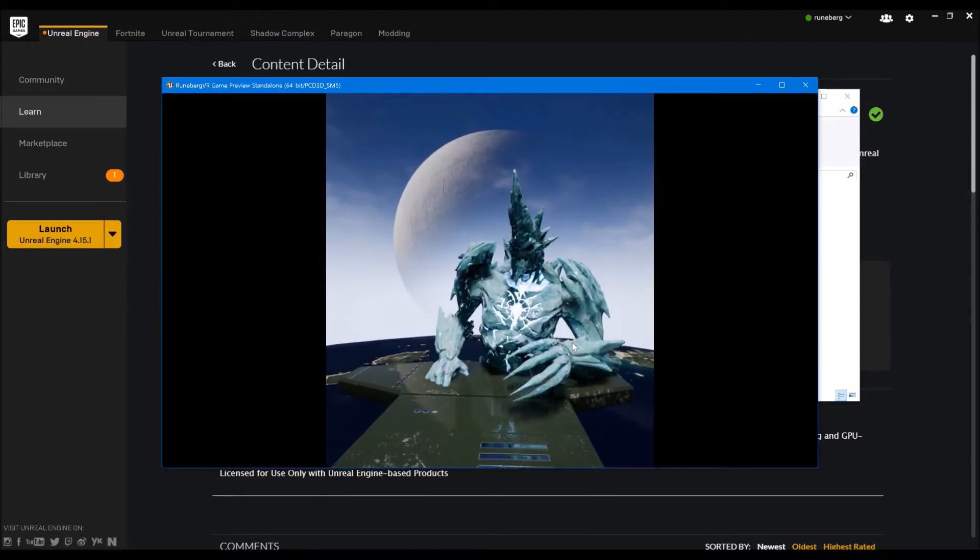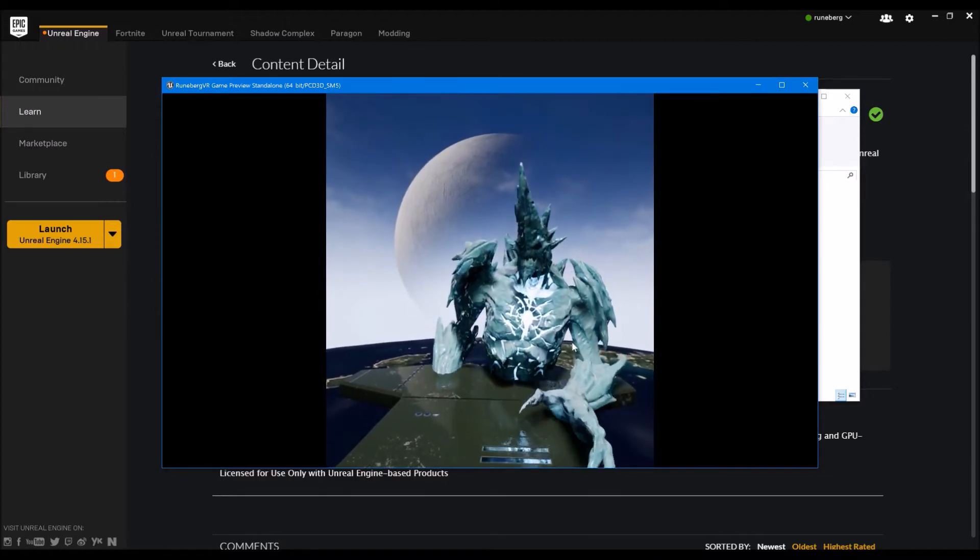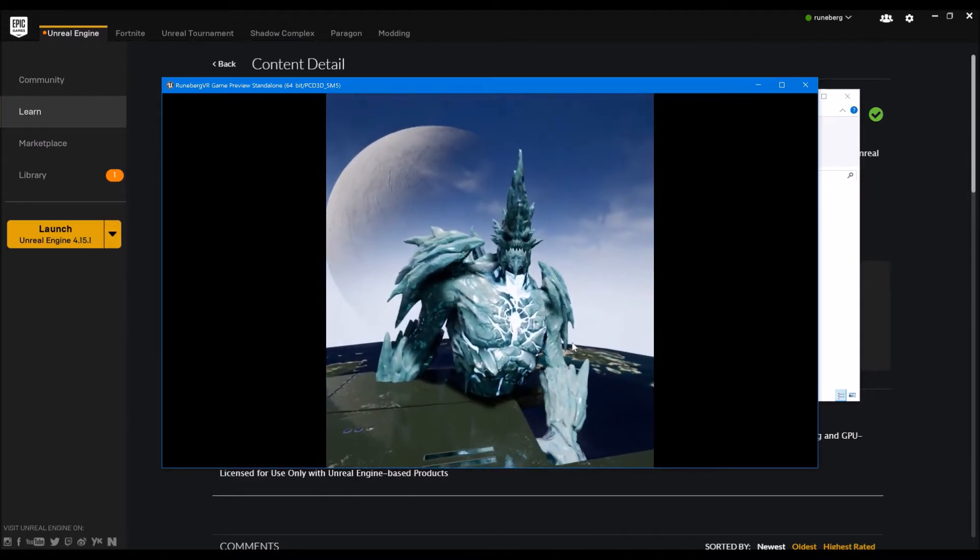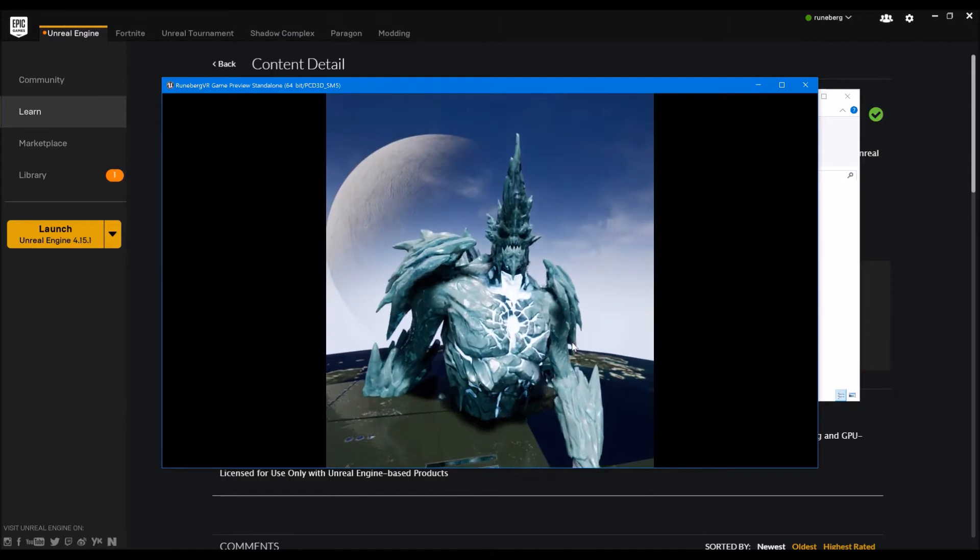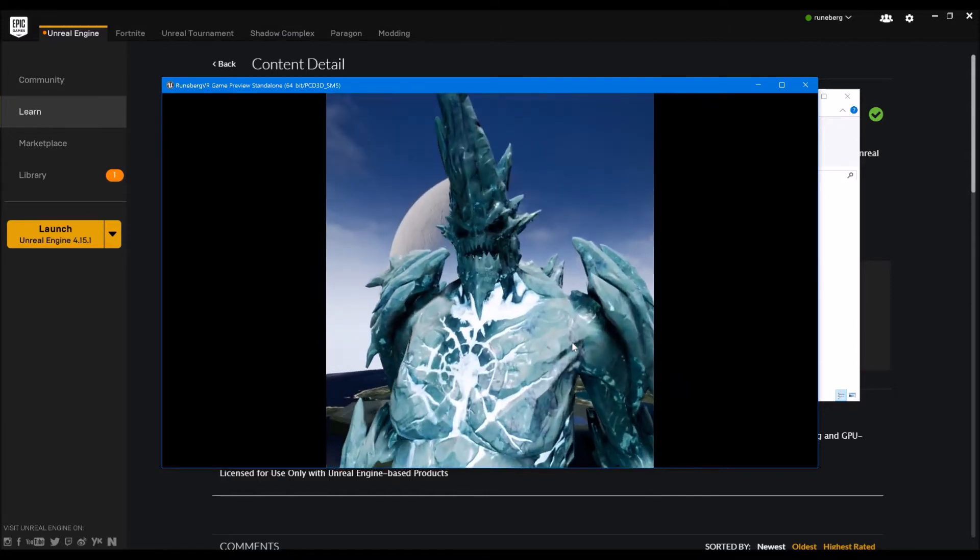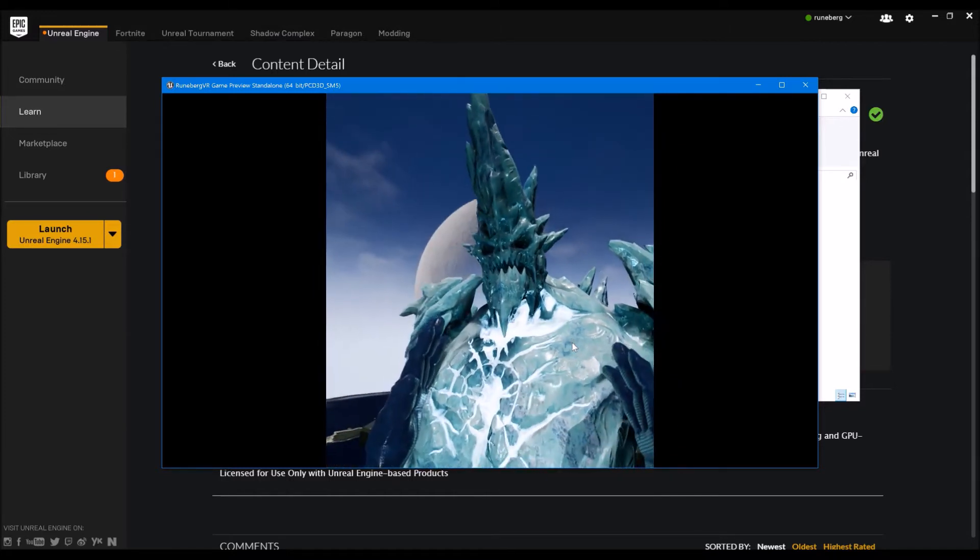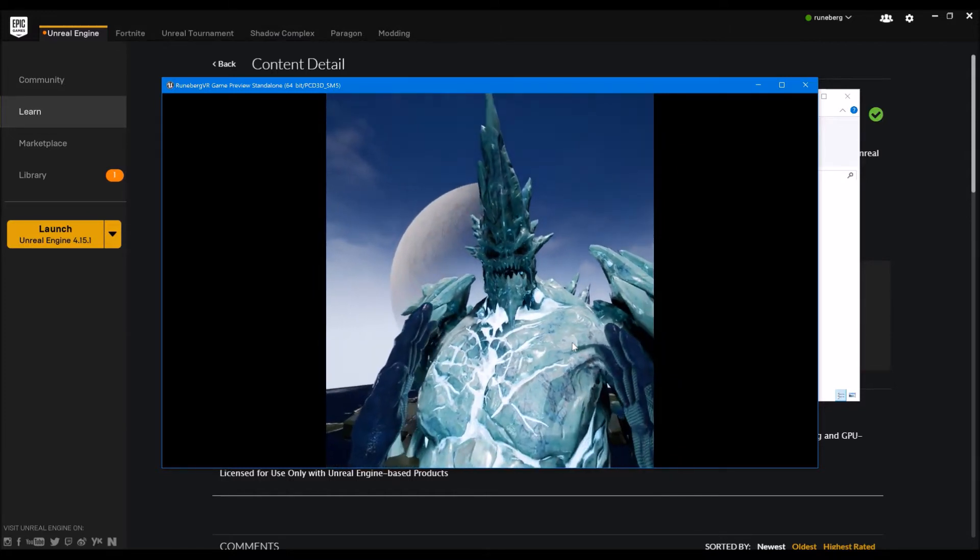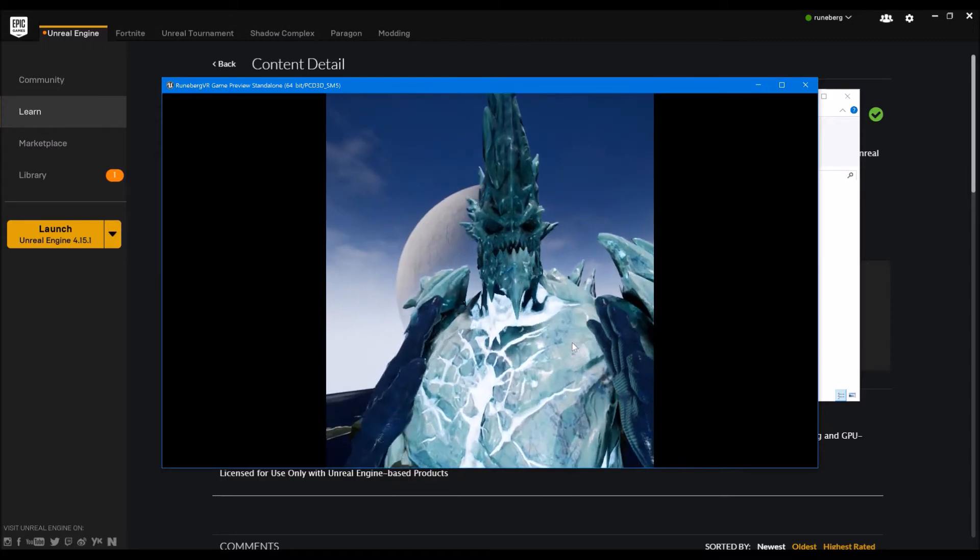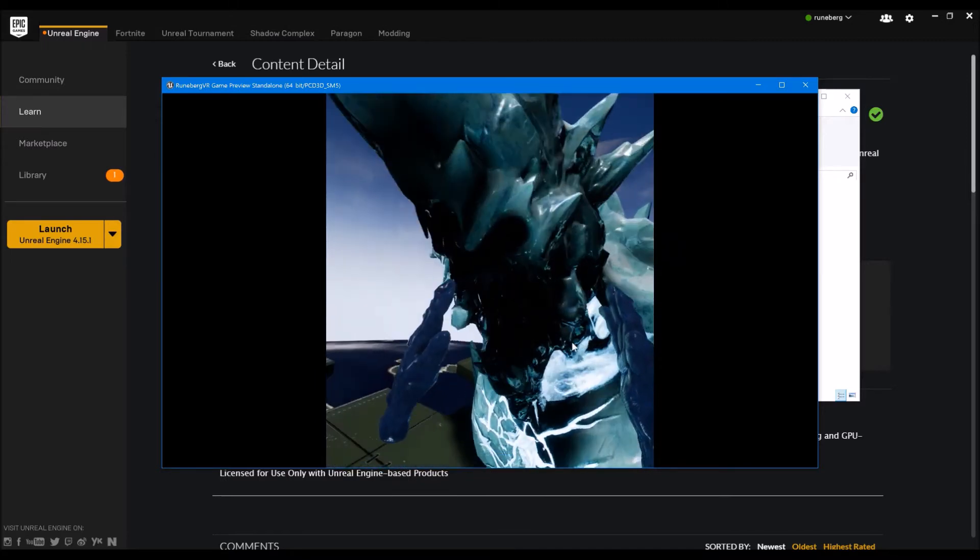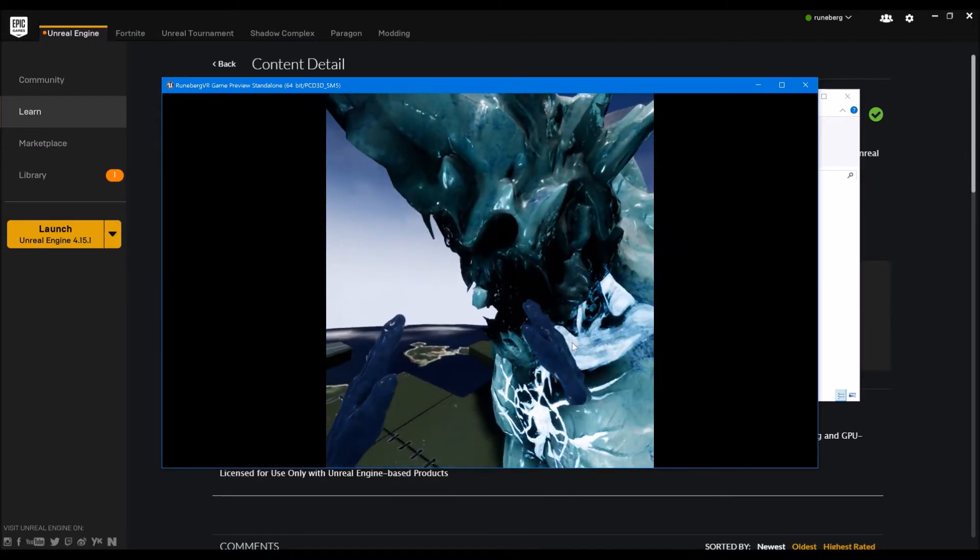This meshes, by the way, and all the particle effects you've just seen, came from the UE sample content. So the elemental sample content. So they're in the learning tab from Epic. So if you want to grab them.